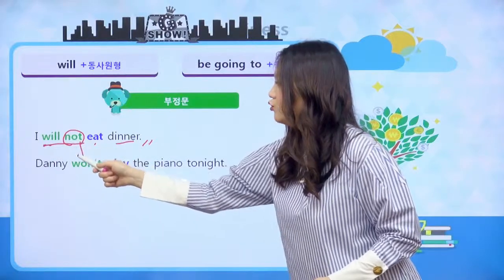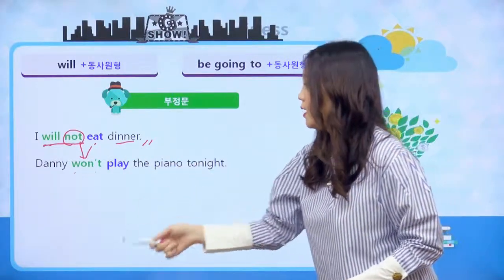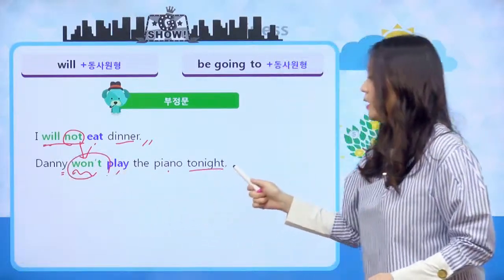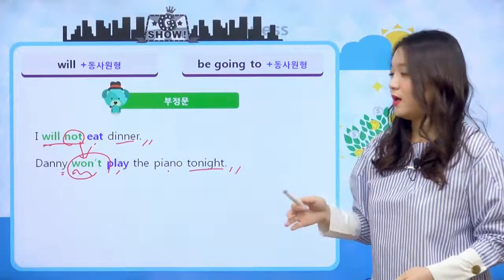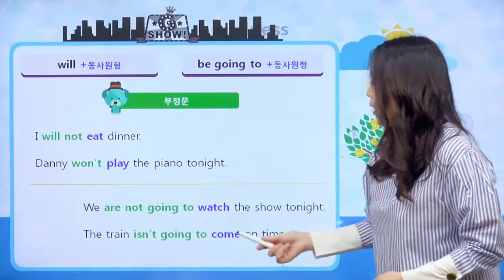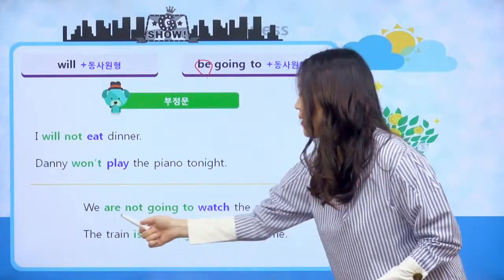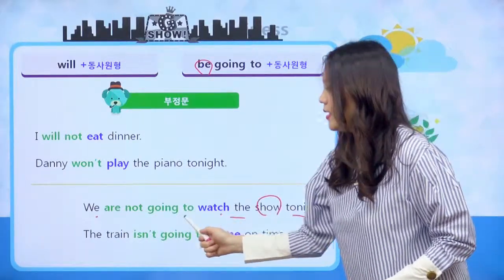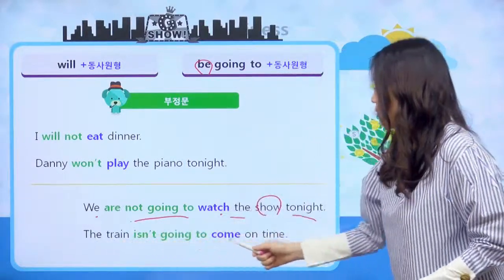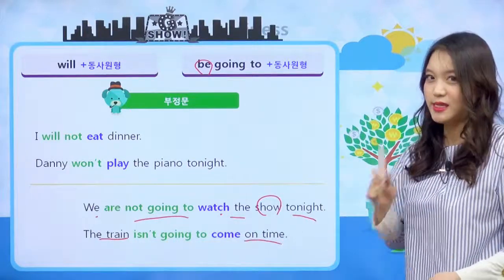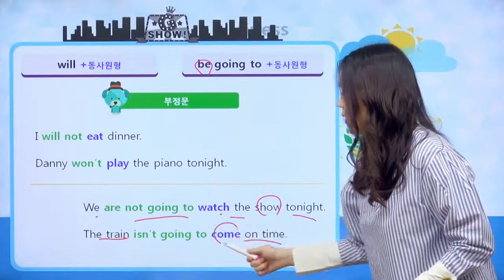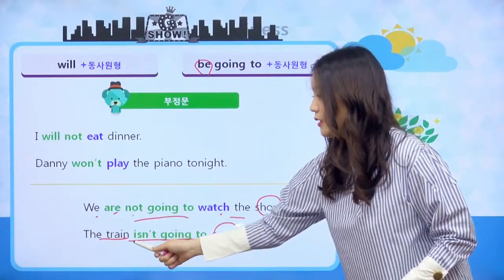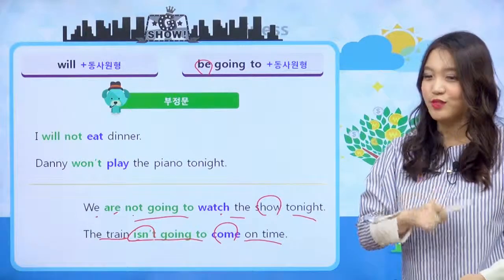will not은 한마디로 줄이면 won't라고도 말을 할 수 있다고 했었죠. 'Danny won't play the piano tonight' 하면 Danny는 오늘 밤에 피아노 연주를 하지 않을 거야라는 미래를 부정하는 부정문이 되겠네요. be going to는 be 동사를 부정한다고 했어요. 그래서 'we are not going to watch the show tonight' 하면 우리는 오늘 밤에 그 쇼를 시청하지 않을 거야라는 문장이고, 'The train isn't going to come on time' 하면 그 기차는 제 시간에 오지 않을 거야라는 문장이 되겠습니다.